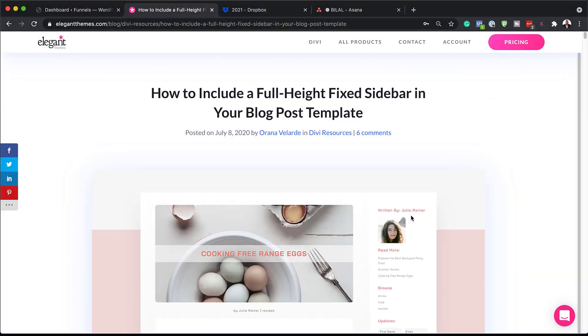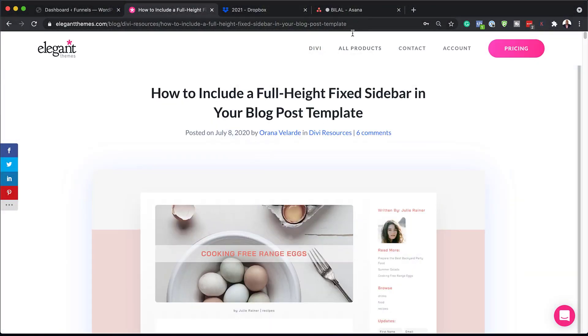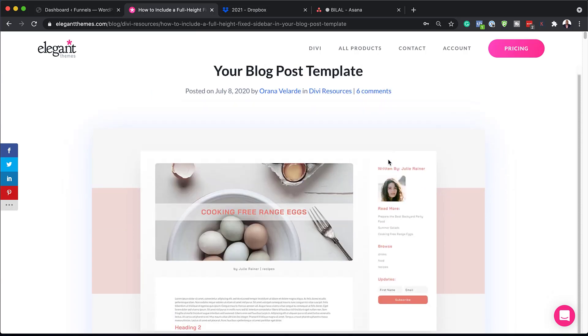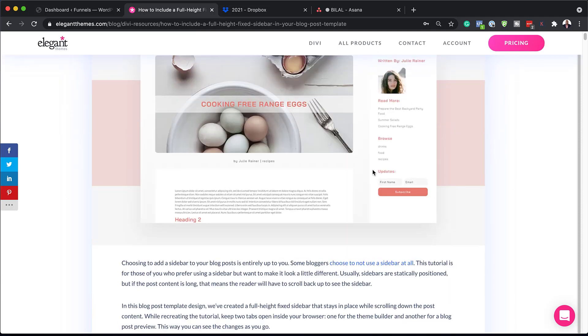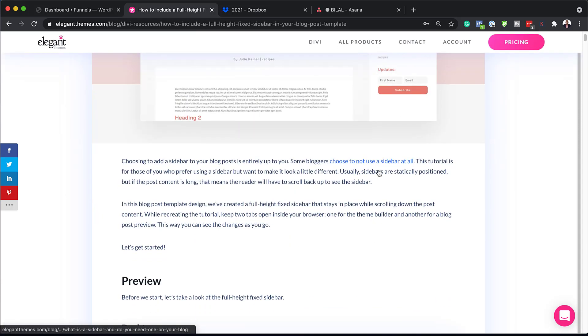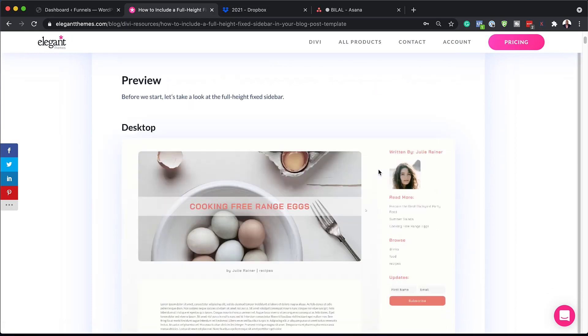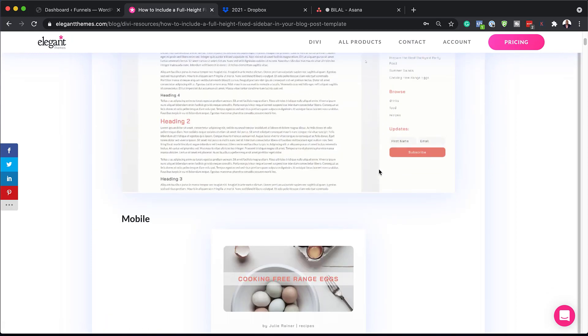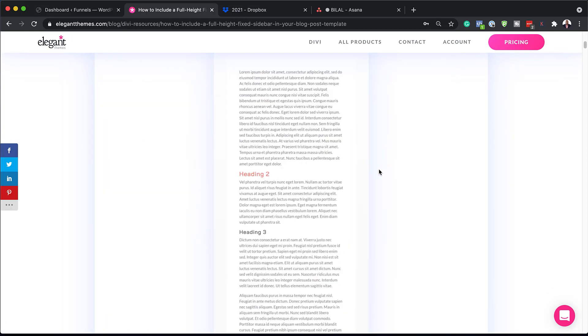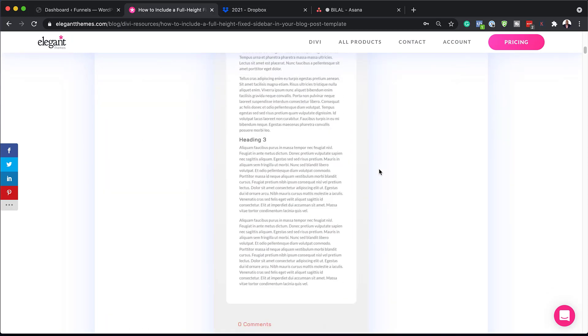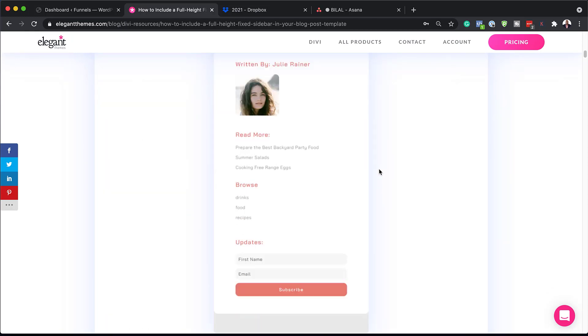All right. So the first thing you want to do is to head over to this blog post, which I'll link to in the show notes below. So once you get here, you need to download the layout and you can find it by scrolling all the way down here.